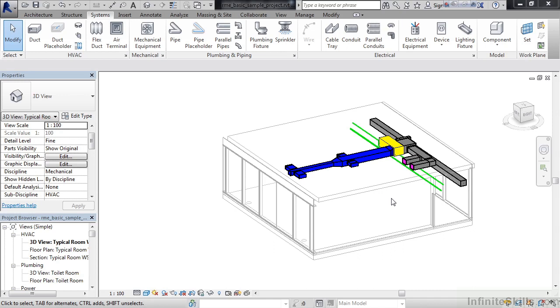For MEP, we'll mostly focus on the Systems tab, what you see on my screen right now. This contains the majority of the functional commands for mechanical, electrical, and plumbing.